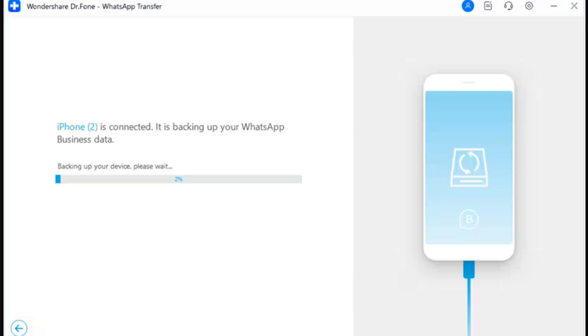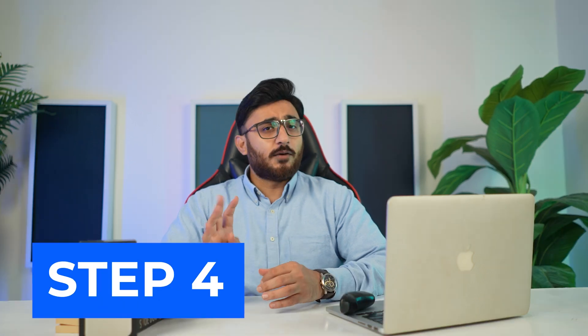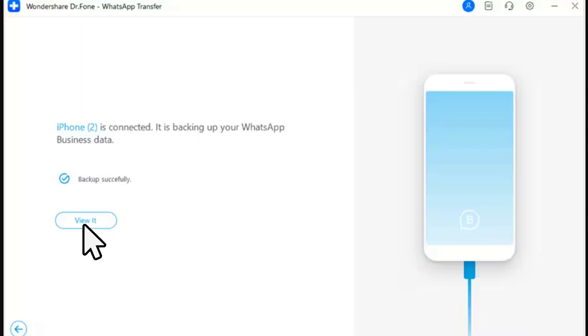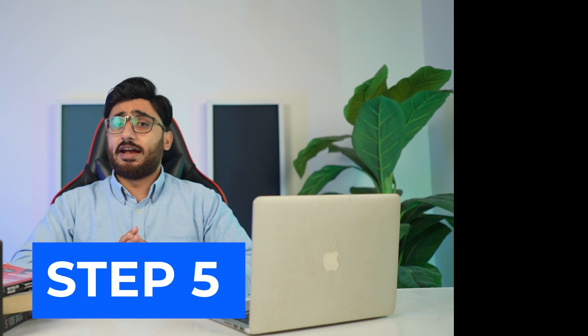Step 3: Observe backup progress. The following screen displays the progress of the WhatsApp Business backup — wait for it to be concluded. Step 4: View backup. Once the backup is completed, a prompt message will appear on the screen. Click 'View' to navigate further into the backup data.